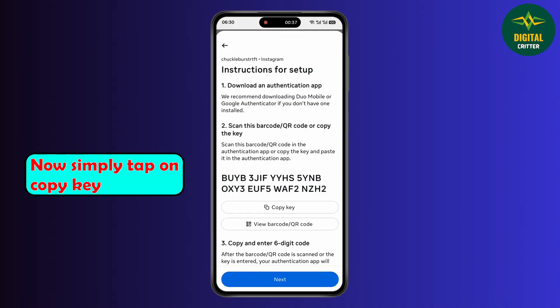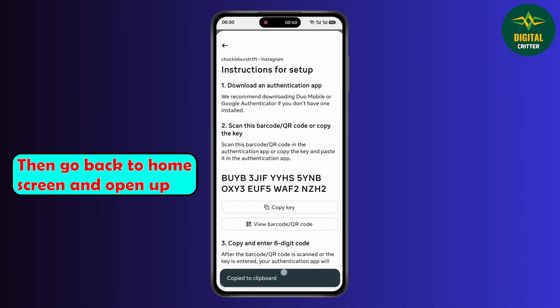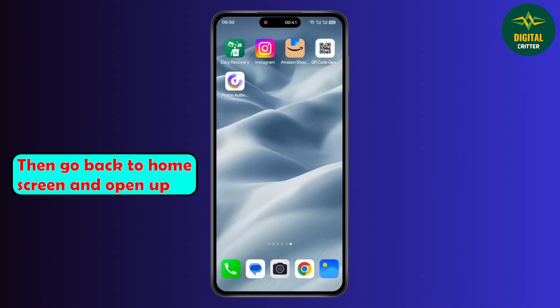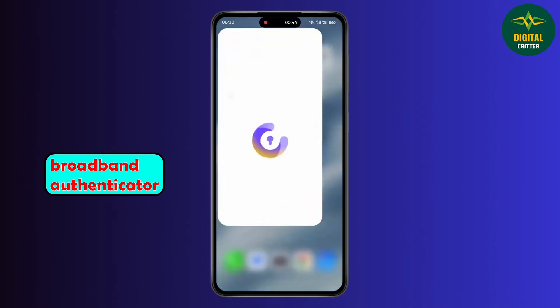Now simply tap on copy key. Then go back to the home screen and open up Proton Authenticator.